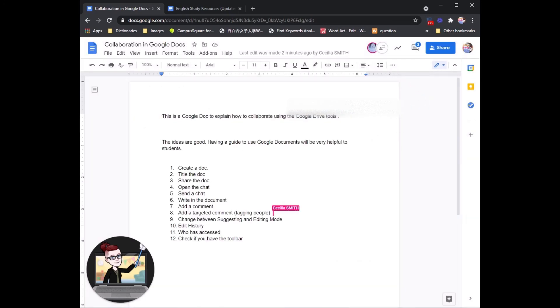Alright. So that is the tutorial for how to do collaborative work or group work using Google Docs.